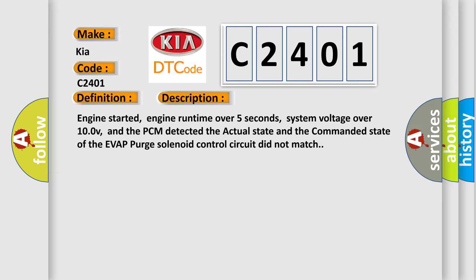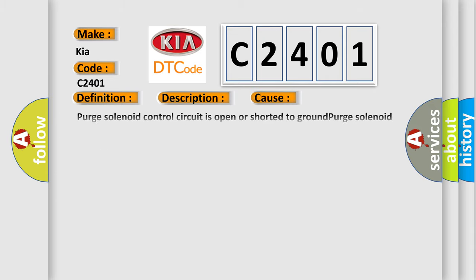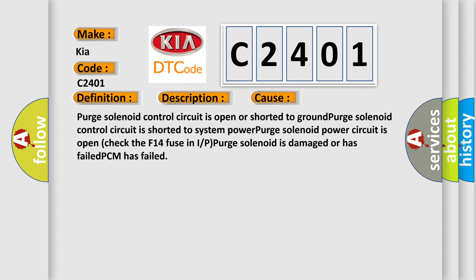Purge solenoid control circuit is open or shorted to ground. Purge solenoid control circuit is shorted to system power. Purge solenoid power circuit is open. Check the F14 fuse in I/P. Purge solenoid is damaged or has failed. PCM has failed.